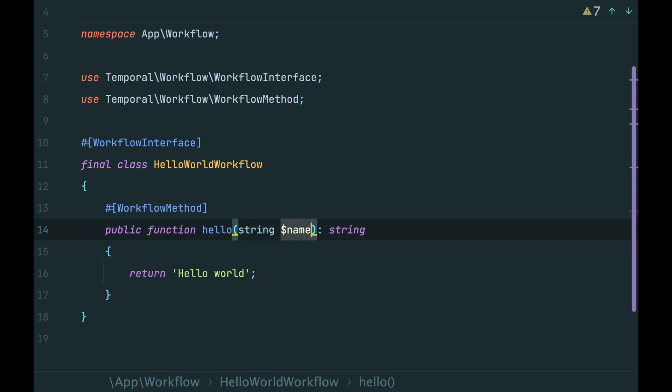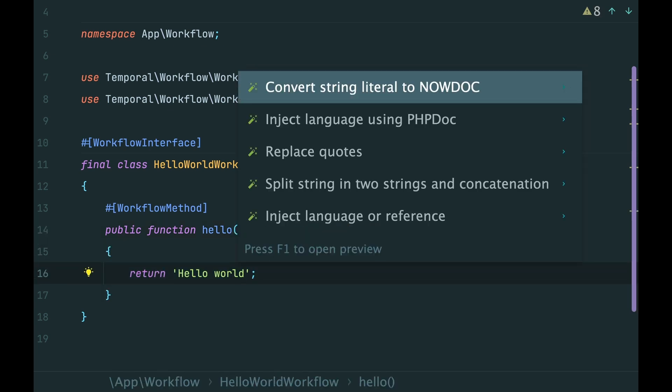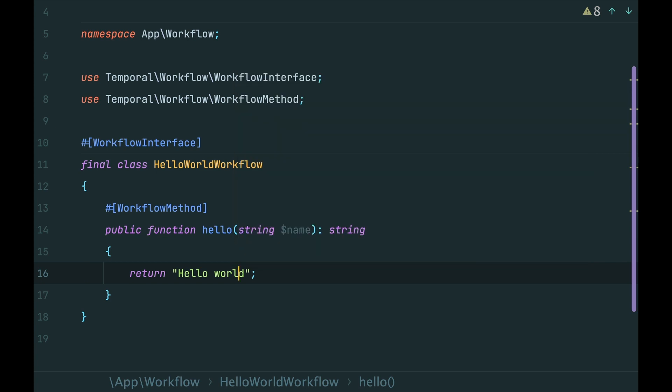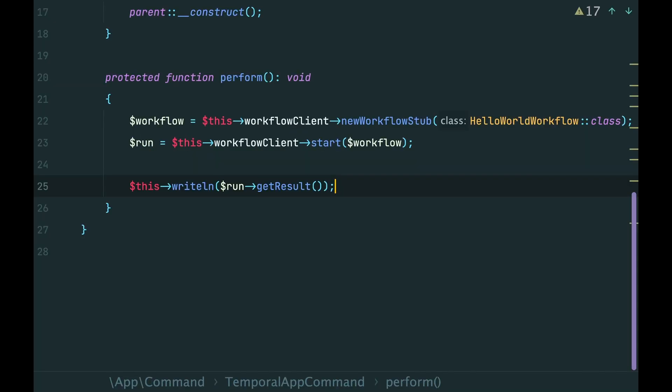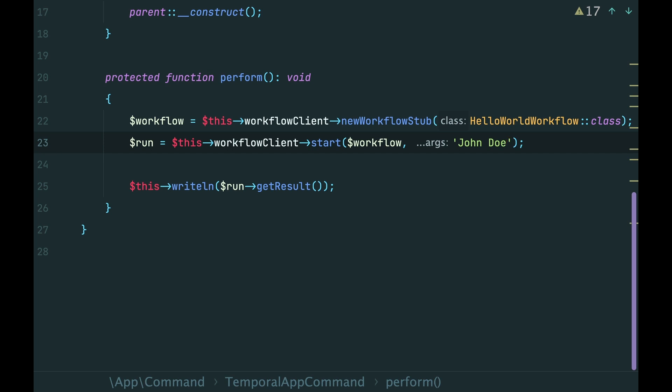We can change the workflow code and accept the argument. Then here, when we start the workflow, as the next argument, pass the value that you want to be sent into the workflow.